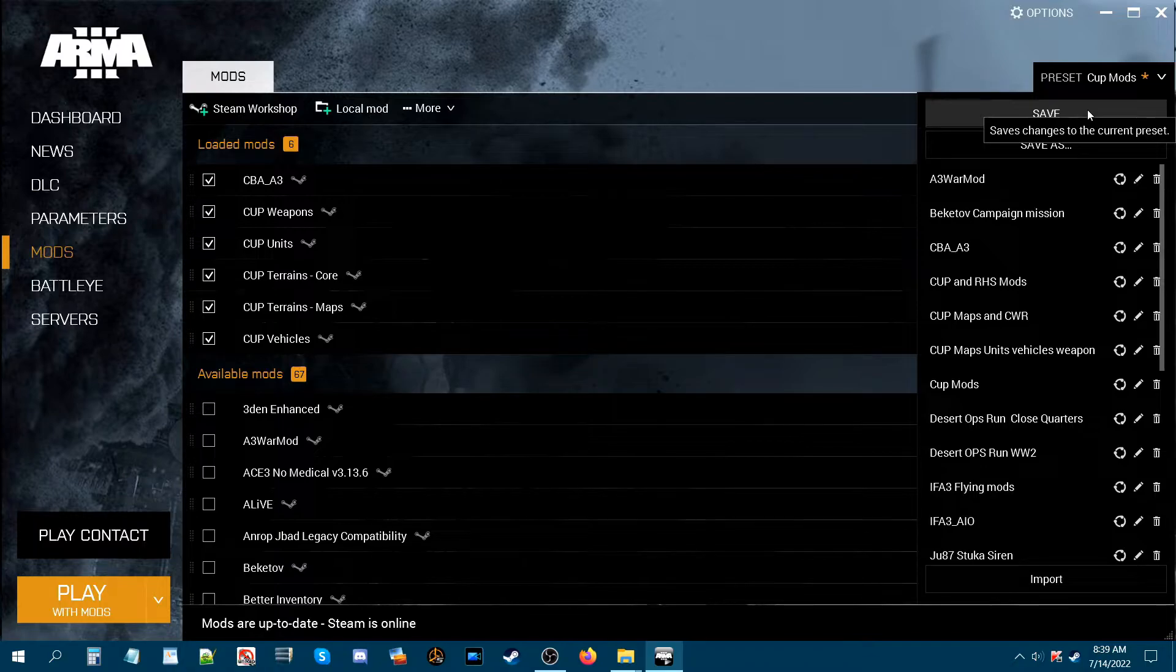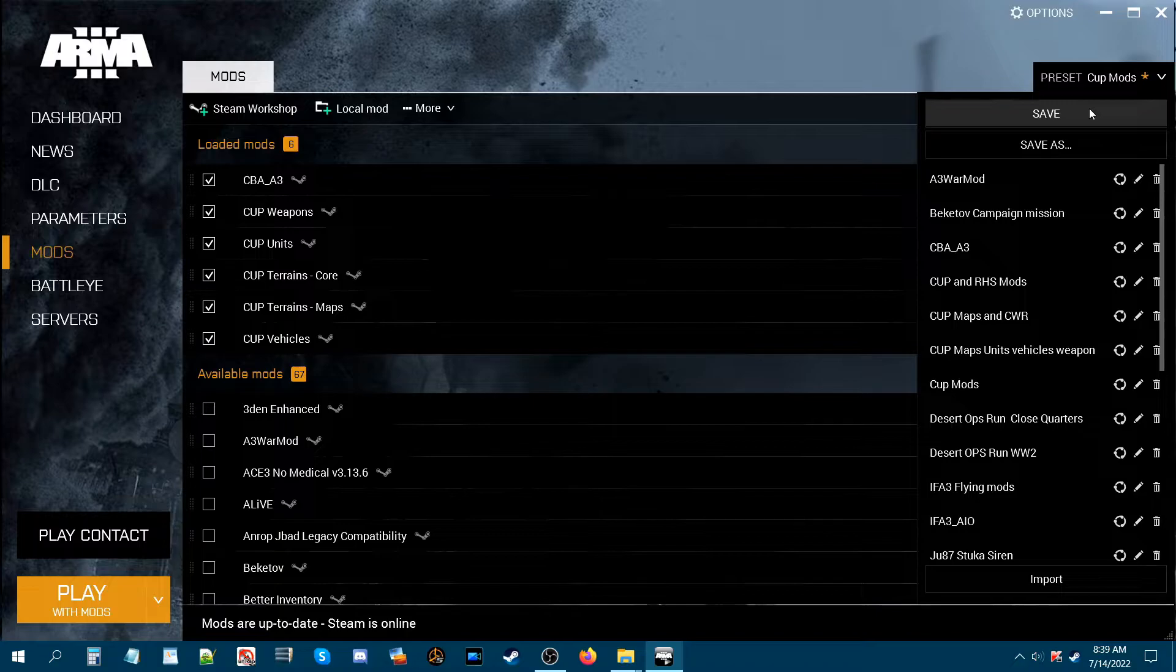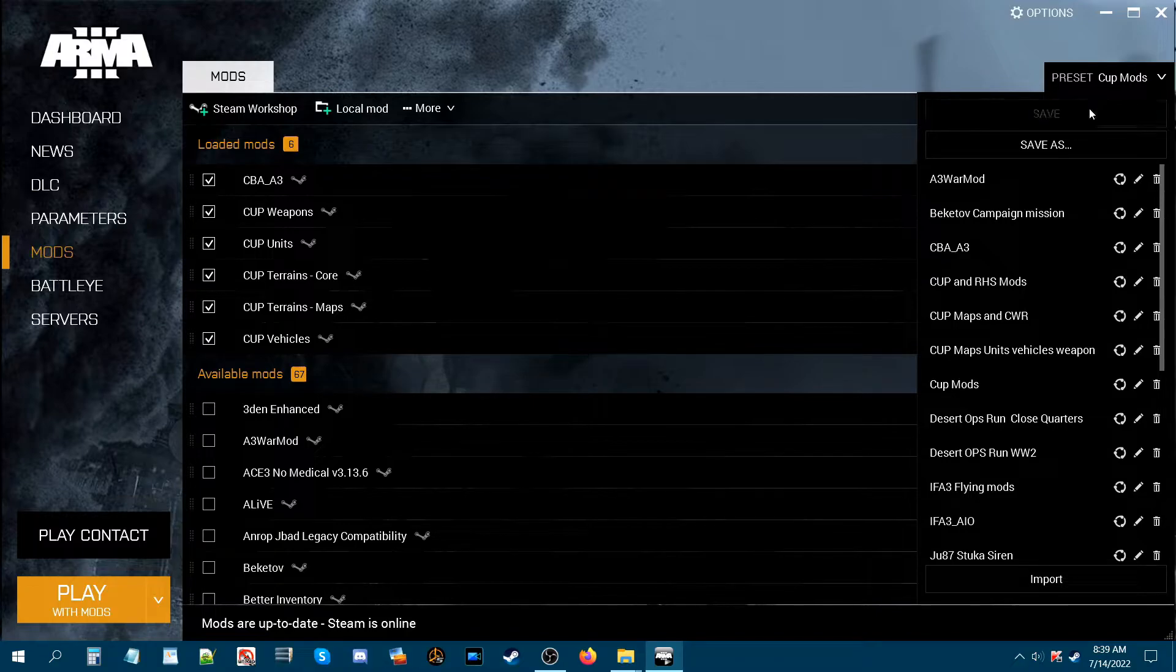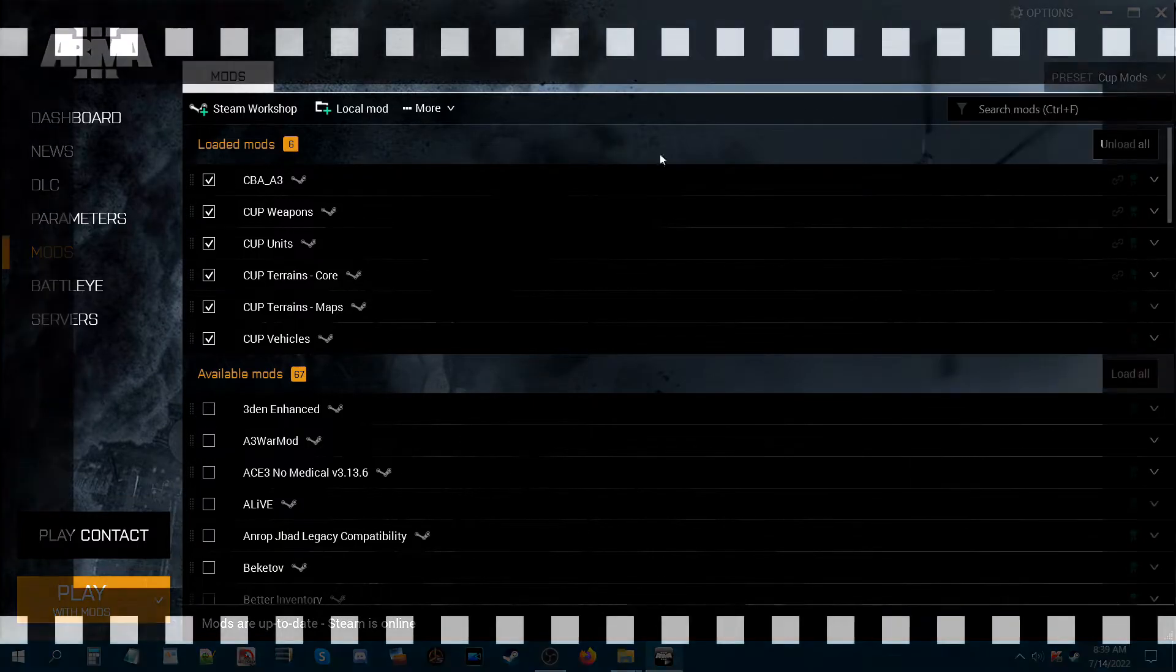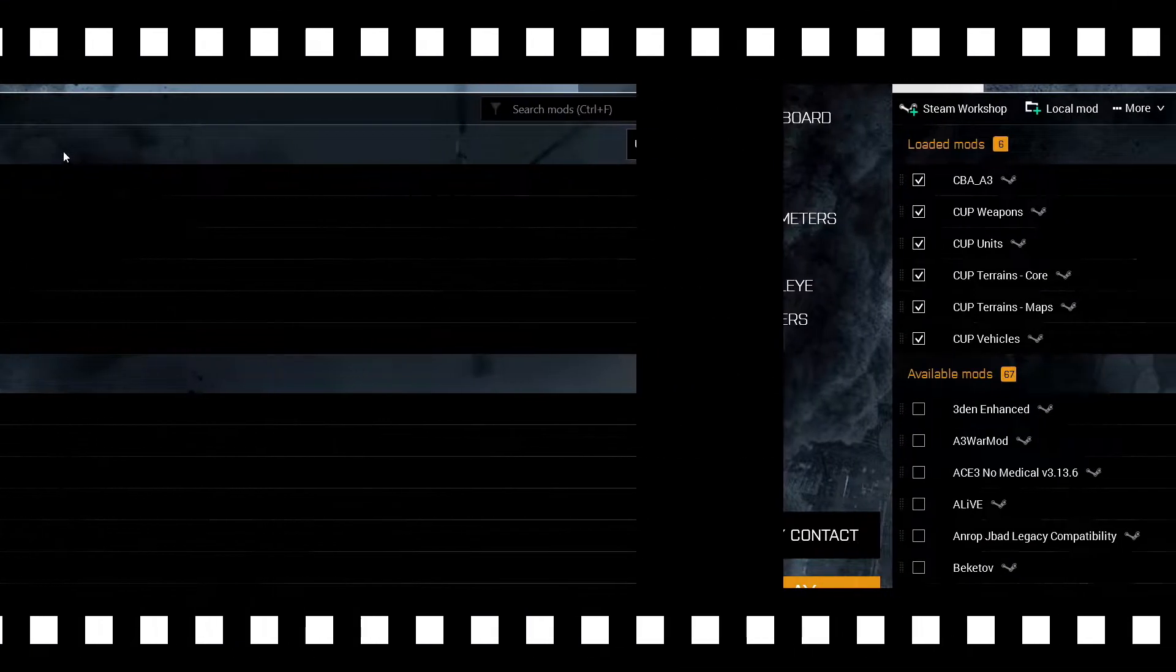Just click this arrow and click save. As it says in the tooltip, it saves changes to the current preset. So you just click save and you're all set. It just updates your preset.